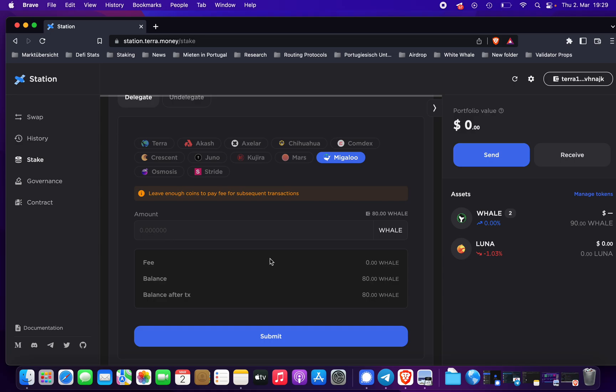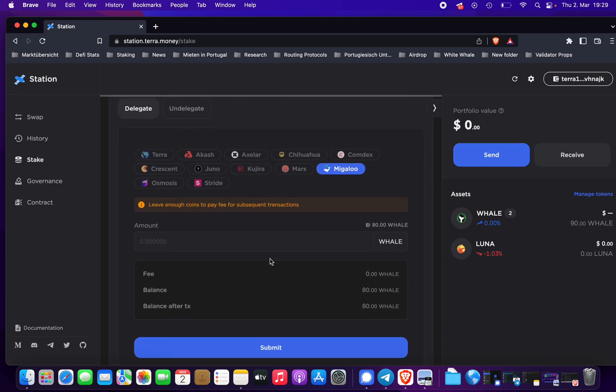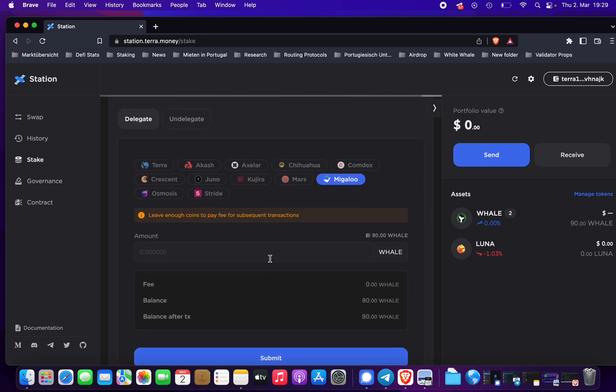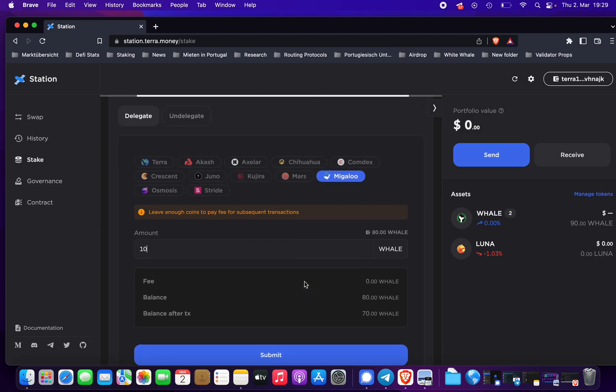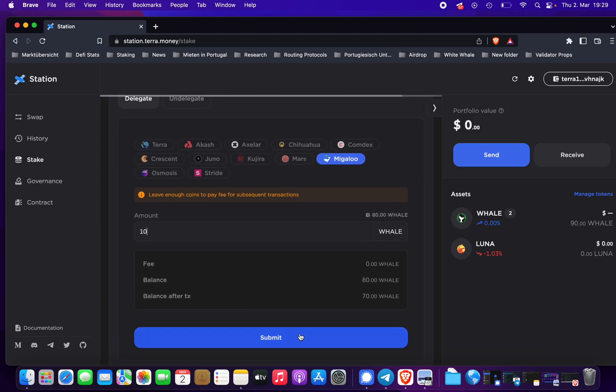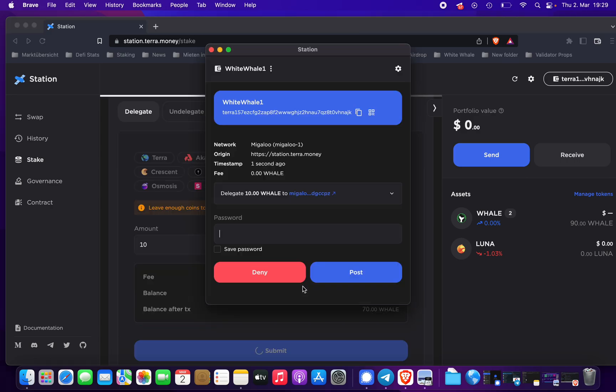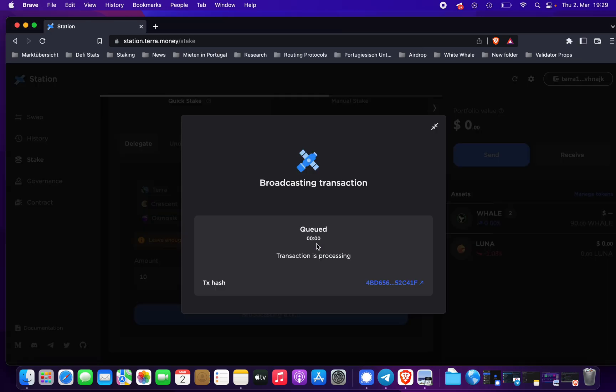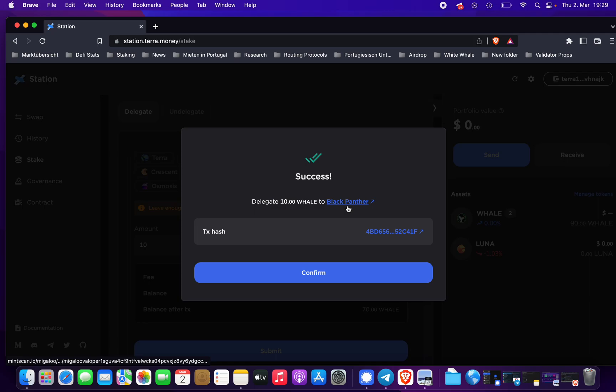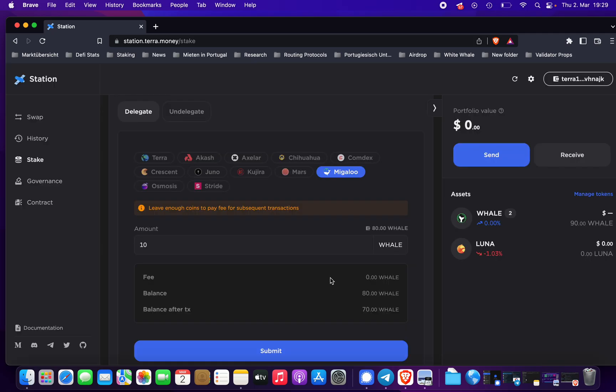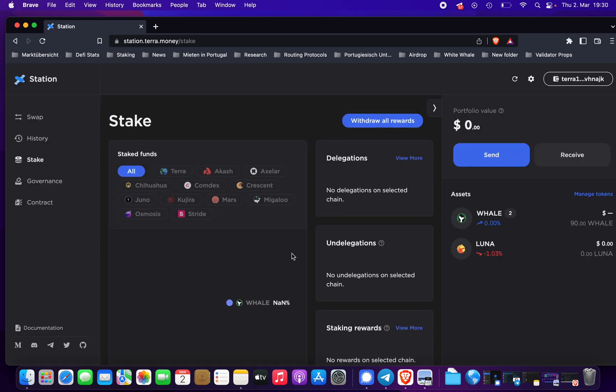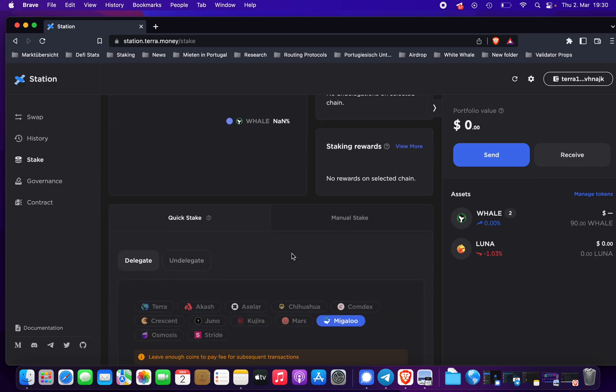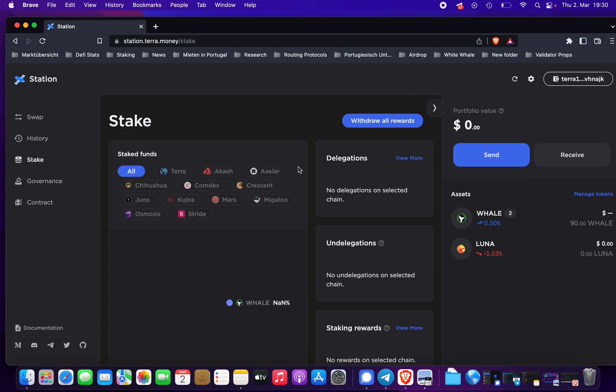You can simply choose your amount - say I want to delegate 10 tokens - and you can submit your transaction. Put in the password, post the transaction, and you're good to go. You just staked your 10 whale tokens to Black Panther.